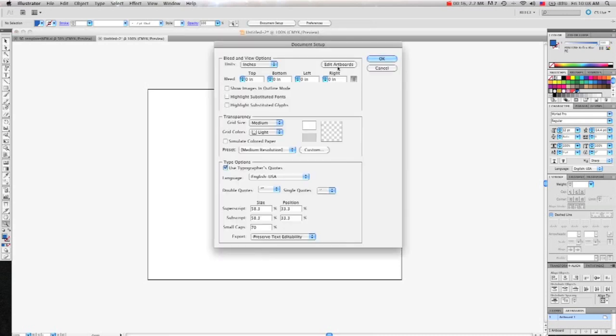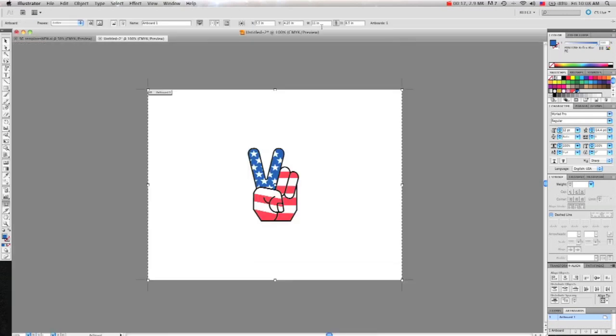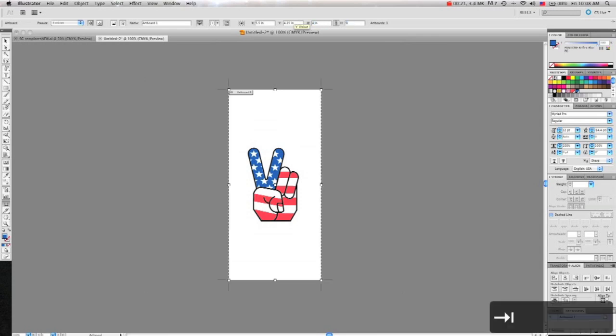First, set up your artboard so you don't have a lot of extra space. I'll just make it 4x5, that should work.